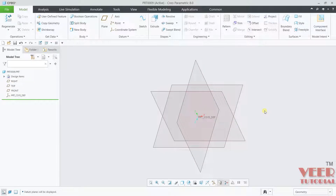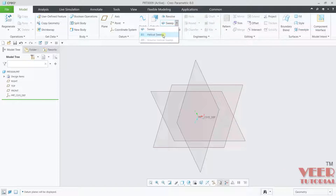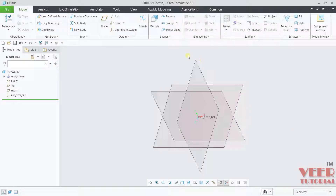In this lecture we are going to learn about helical sweep. With the helical sweep we can create a helical profile. If you go to the sweep option and click on the arrow, you can see the helical sweep option. Before creating the helical sweep, we need to create some sketches.